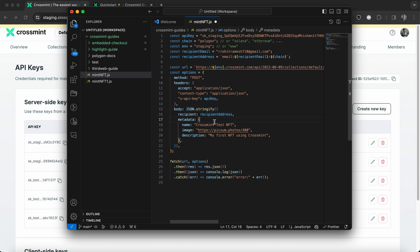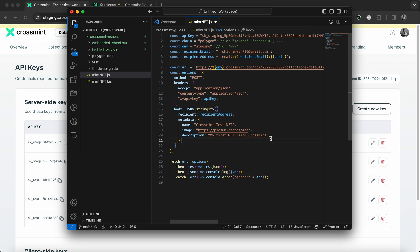So the metadata is where you configure the name of the NFT, the image that will go behind the NFT, and the description. So all of this is what actually represents your NFT.